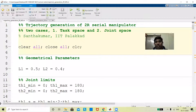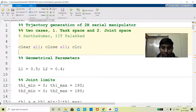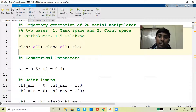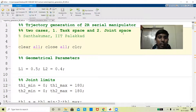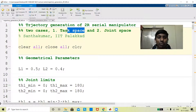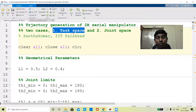Hi students, today in the morning session we saw how to generate a trajectory for a given point. In this short video we are trying to see the trajectory generation of a 2R serial manipulator where theta1 and theta2, or x and y, are given. We will look at two cases where the initial point and final point are given — x1, y1 and x2, y2 — which can be done in both task space and joint space.